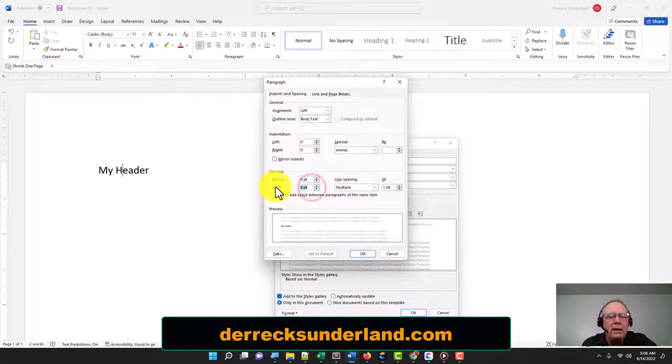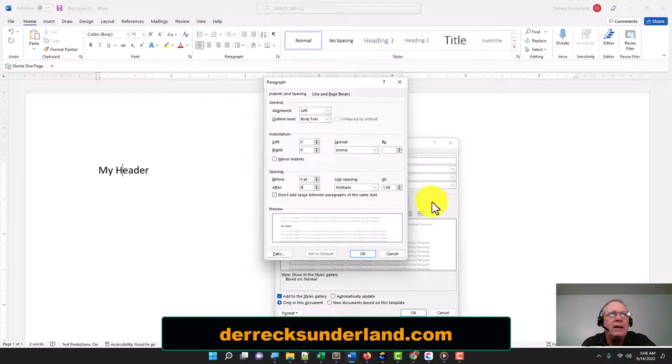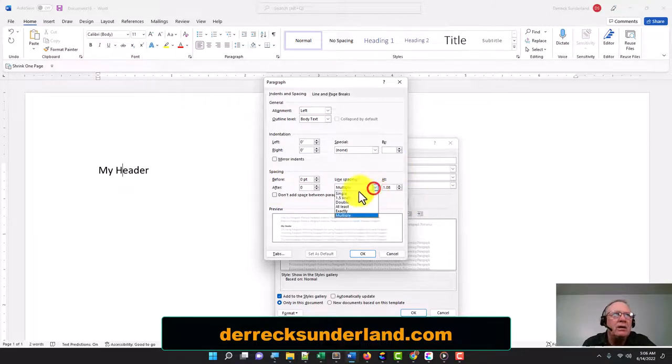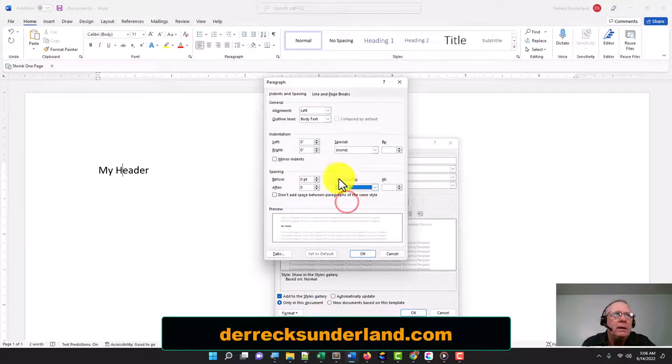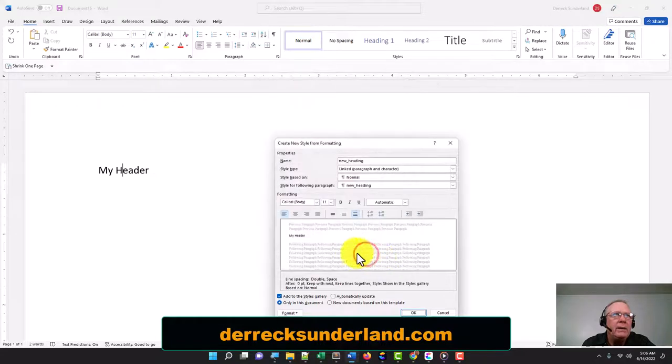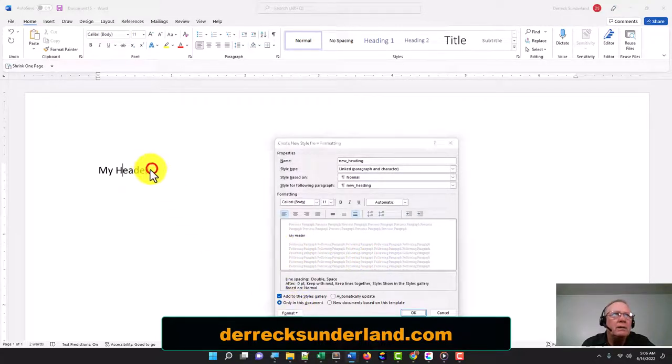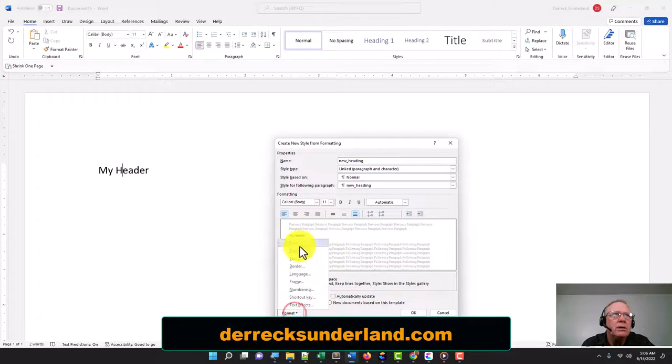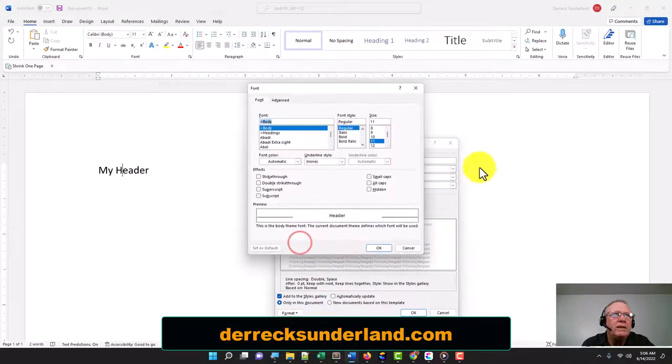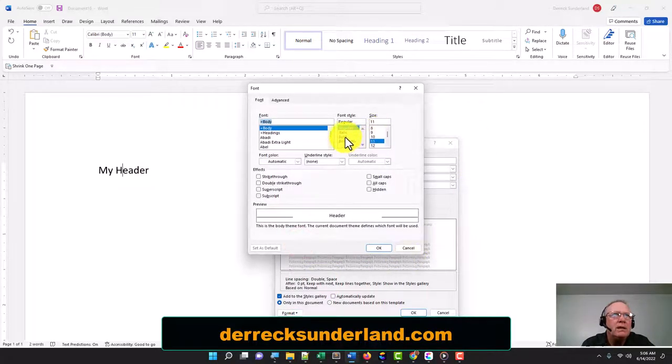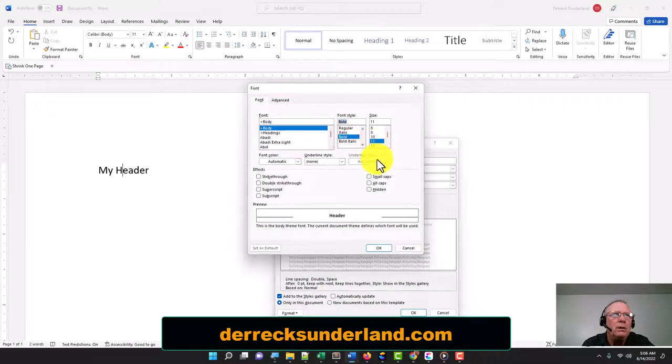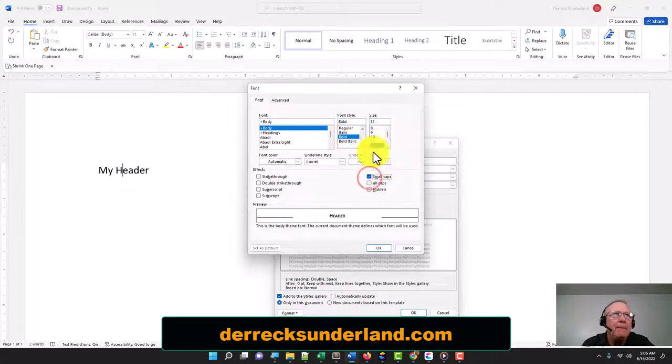Now I'm going to go to Font. I think you just do a font with just that one cursor in there, so I'm going to go to bold, 12 point, small caps, and click OK.